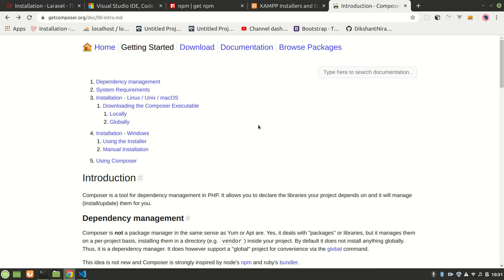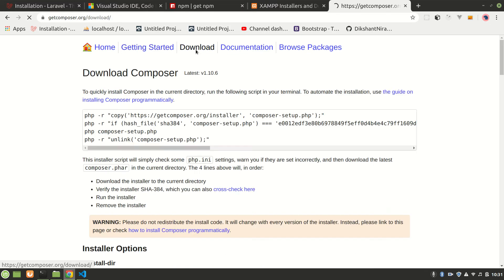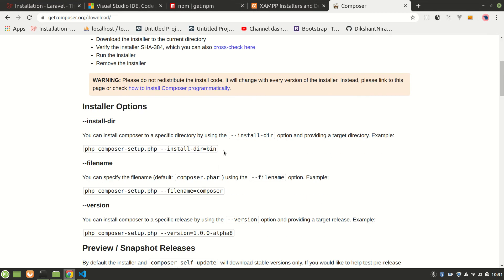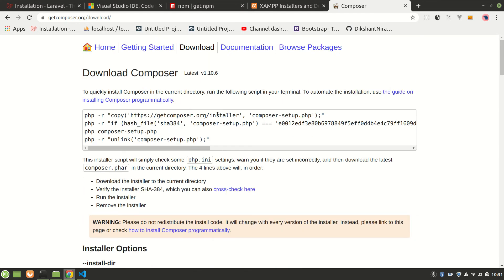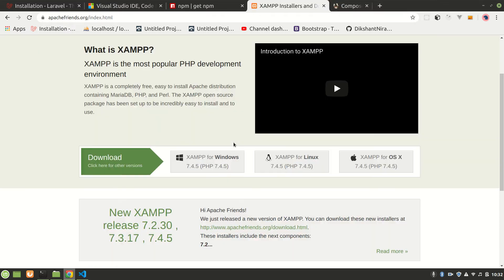First, you'll need Composer. You have to go to getcomposer.org and go to the download section and download it depending on your operating system. I have already installed it. You can check your Composer version in your terminal. You can also install Git for using Git Bash on Windows, or use the terminal on Linux and Mac.